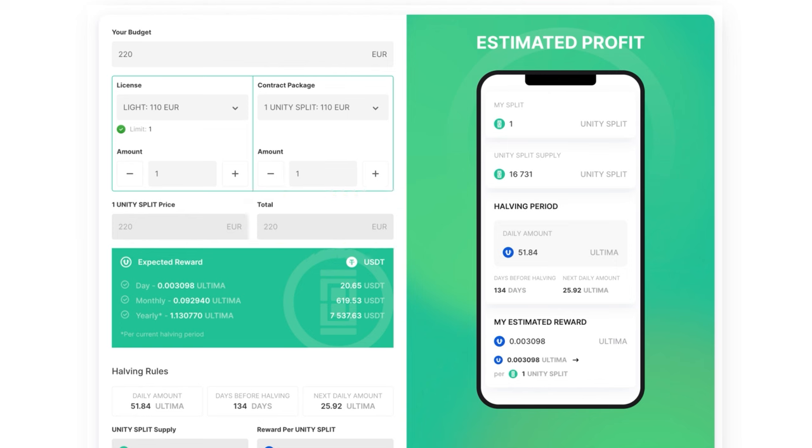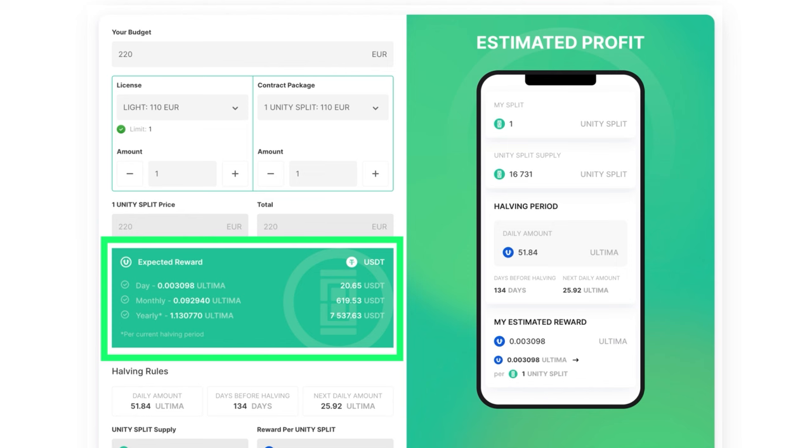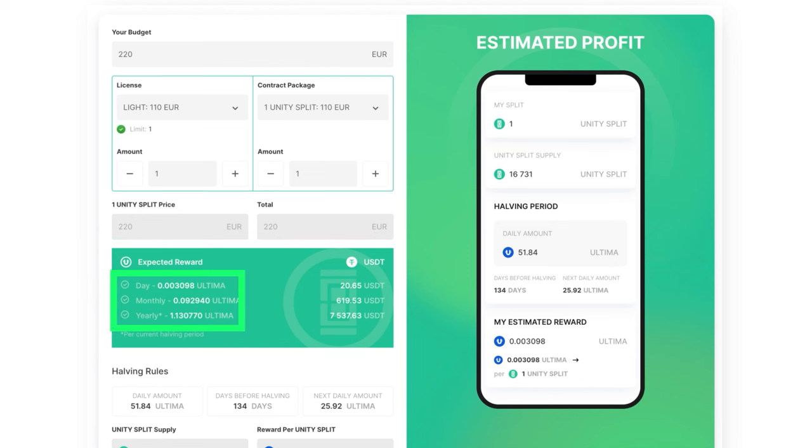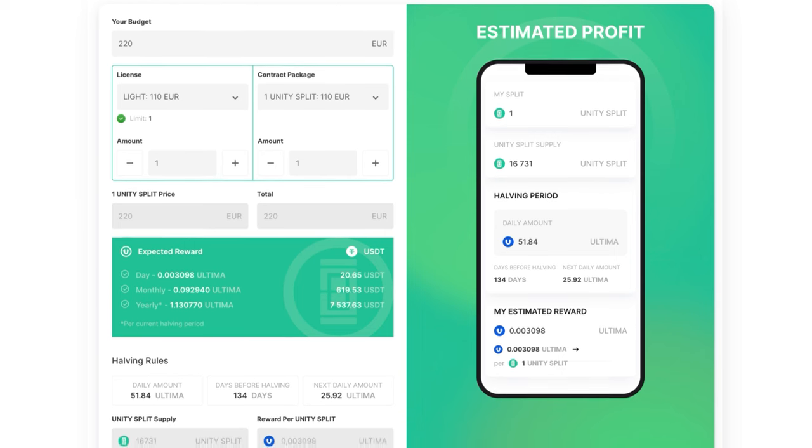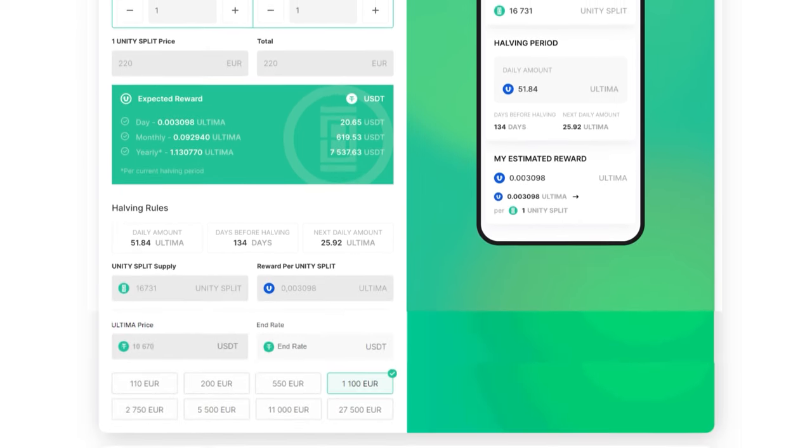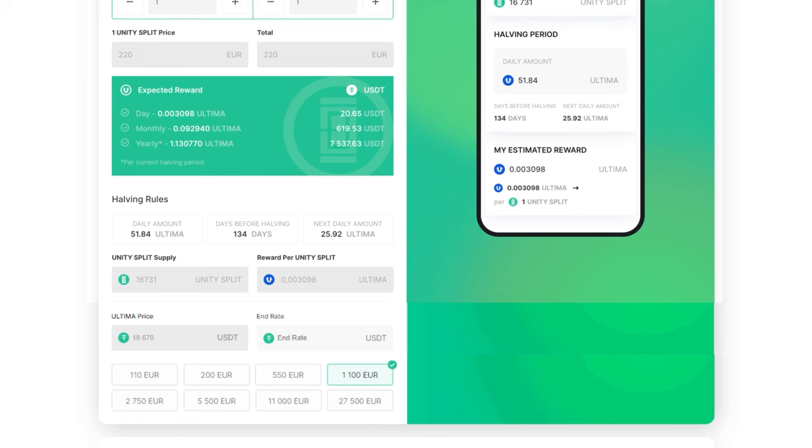In the green block below, you will see the expected rewards for the day, month, and year, as well as the equivalent in USDT. By default, the value is calculated based on the current Ultima Rate, but you can also perform additional calculations by changing the token rate in the end rate field.